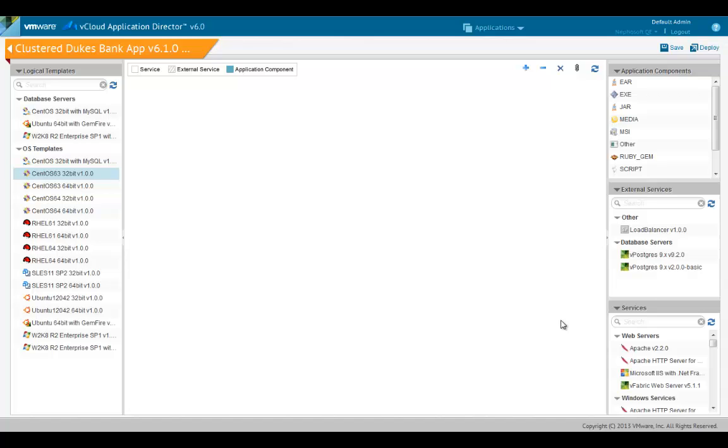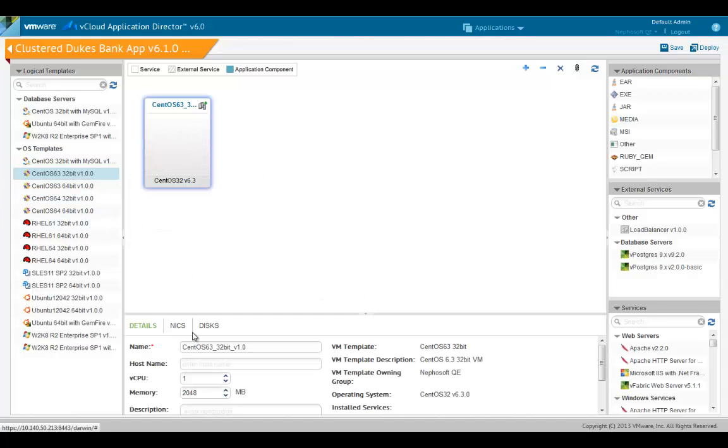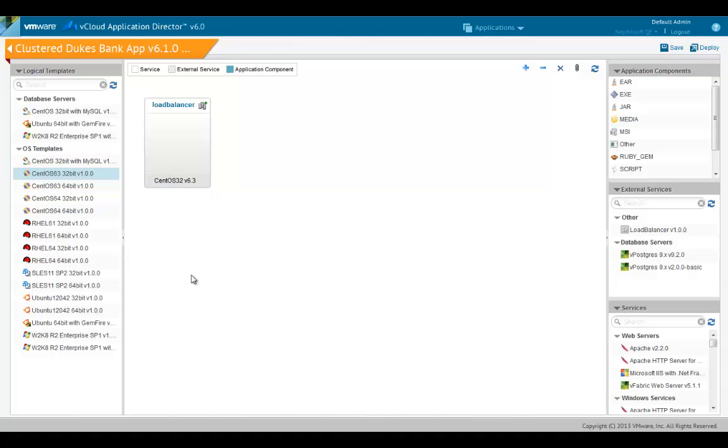Now we'll add a VM template for the load balancer. Similarly, we'll add two more templates for the JBoss application server and the MySQL database.